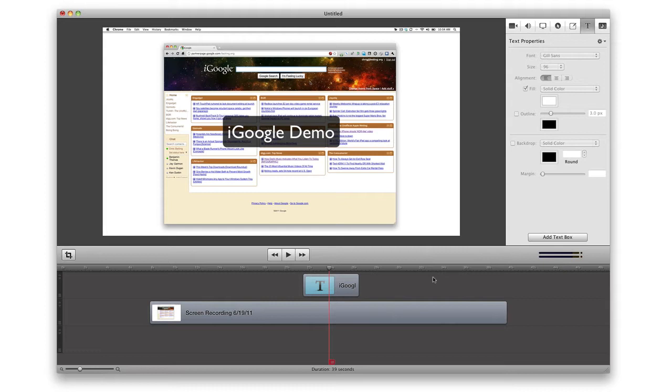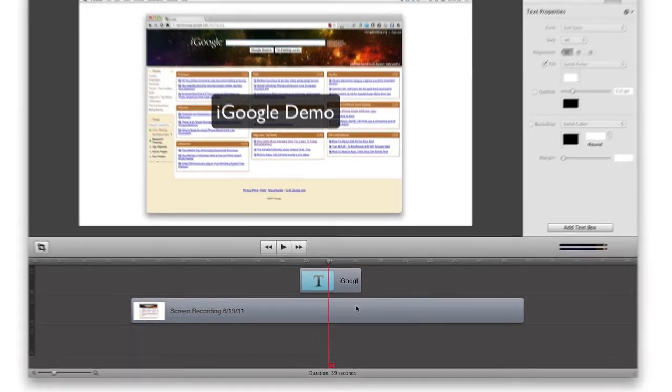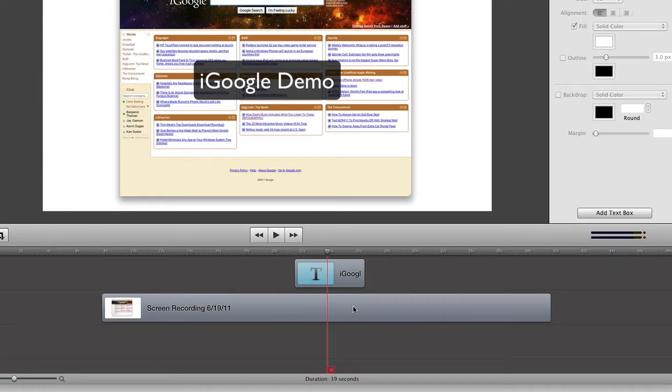ScreenFlow 3.0 includes a whole new set of features in the video timeline. For example, now you can group multiple clips together. Let's take a look at how to do that. So we have a video clip and a text clip that we want to keep together.